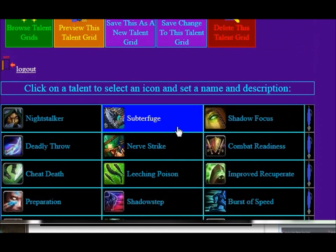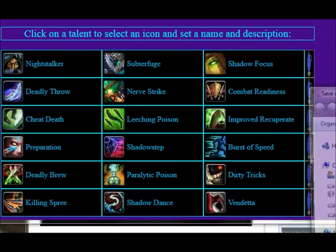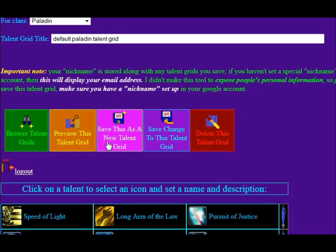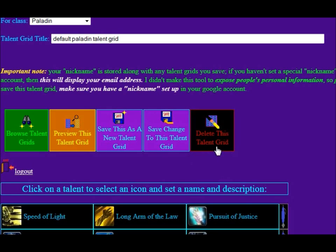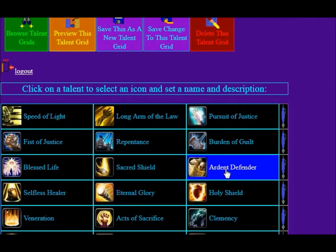Once you've logged in, you'll see at least these three: Browse, Preview, and Save This As A New Talent Grid. If you created this tree yourself, then you'll also see Save Changes To This Talent Grid and Delete This Talent Grid. Yes, you can delete grids after you've made them. Save Changes allows you to save the changes without creating a new grid ID. If you click Save This As A New Talent Grid, then your old talent grid will still be there.